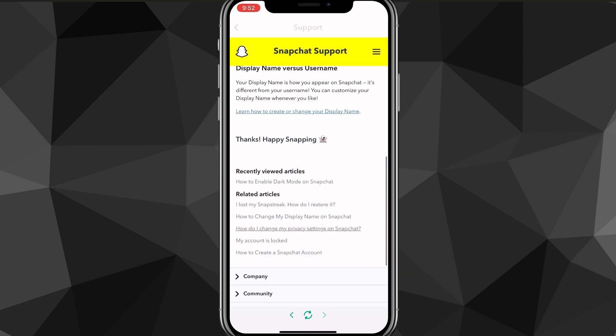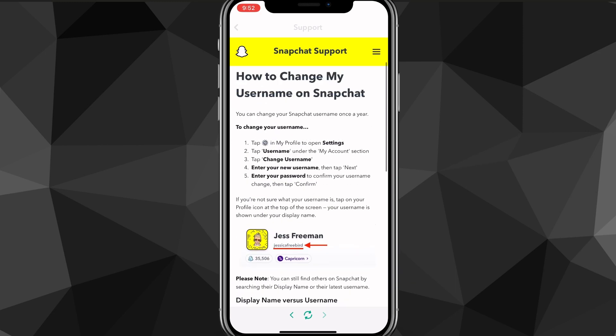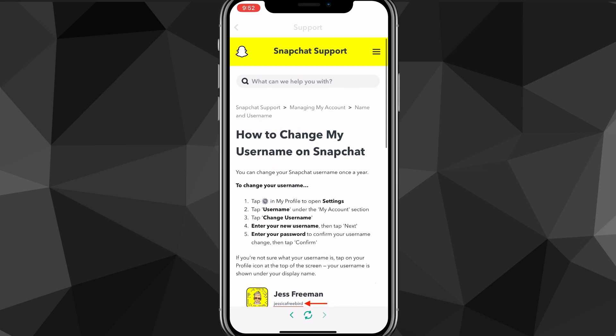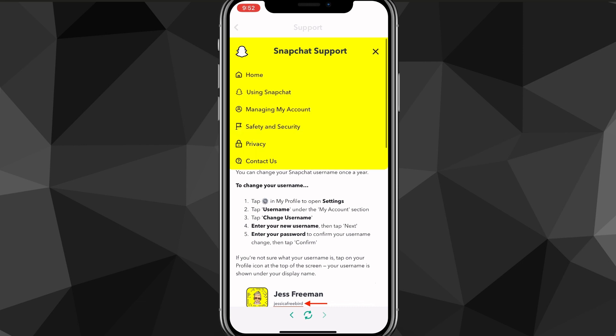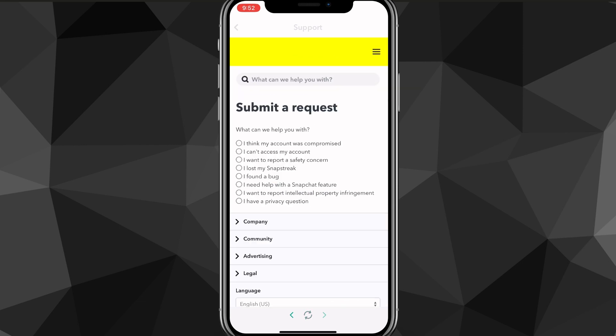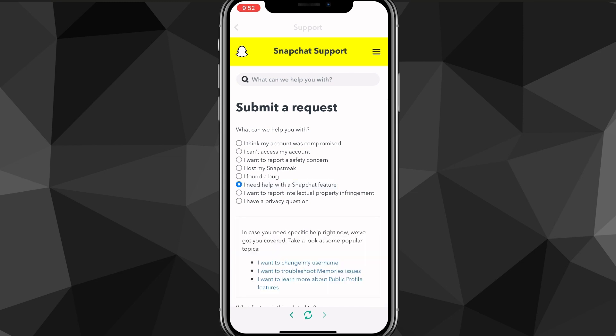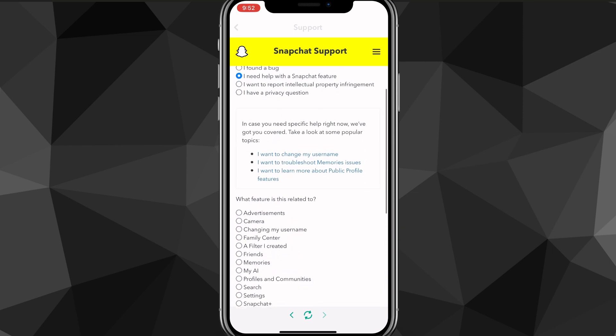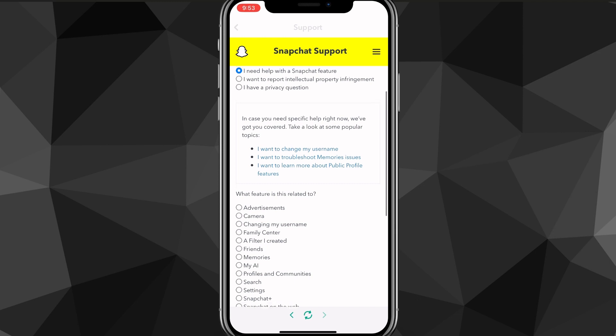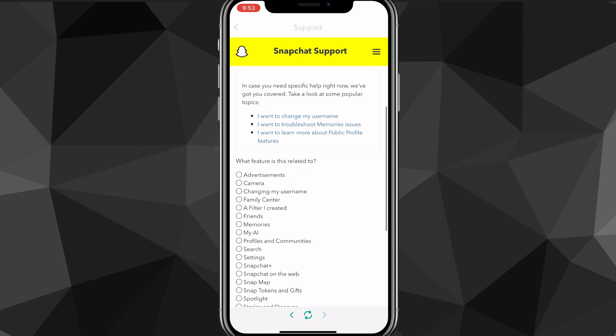Once you do that, you want to click on the three bars in the top right corner of the screen to the right of Snapchat support. Then you want to click on 'Contact us,' which is at the bottom of all these options. Once you're here, you want to click on 'I need help with a Snapchat feature.'